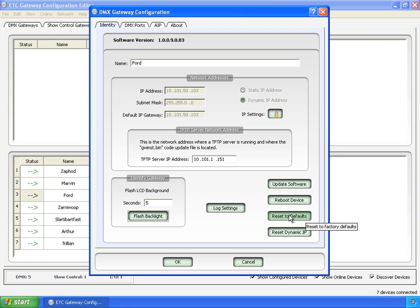If you click on this, it'll bring up a dialog saying, are you sure? And then it'll restore factory defaults and Ford will go away.